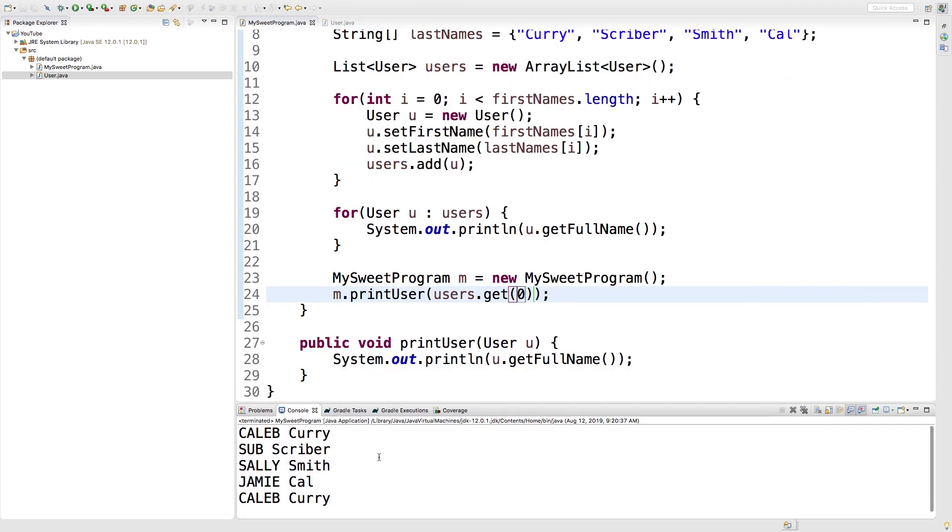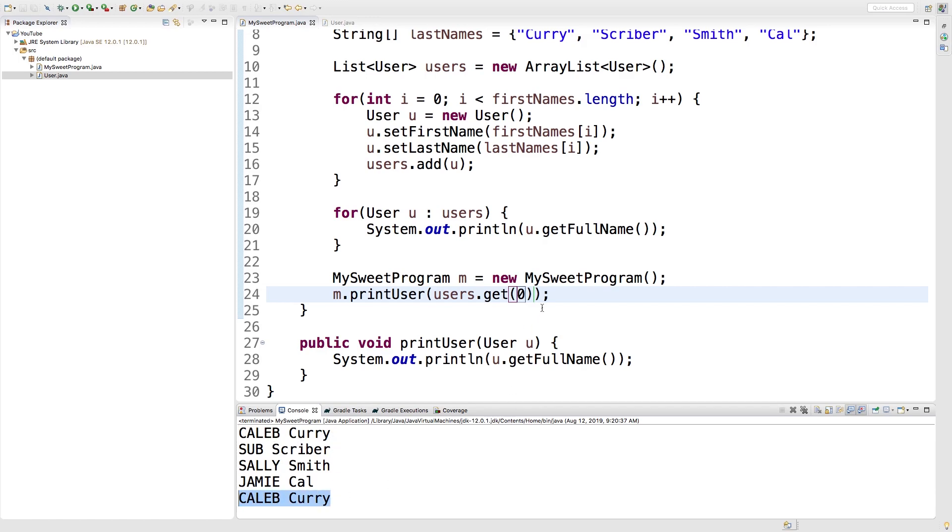Execute and you can see we get Caleb Curry at the top and we get Caleb Curry at the bottom which actually came from this line of code right here.